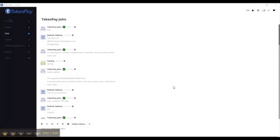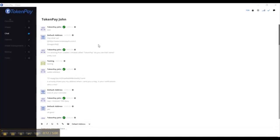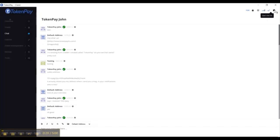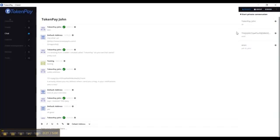Hello everyone, this is Derek again from TokenPay. I'm here to talk about the functionalities of the wallet, specifically the chat function. As you can see here, I'm testing it out with John. It's pretty simple. What you want to do is go to open chat list right here.